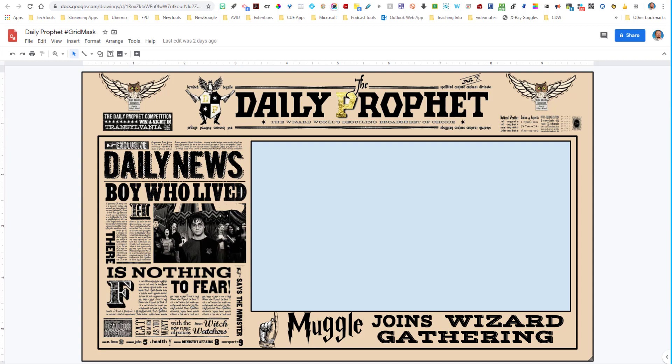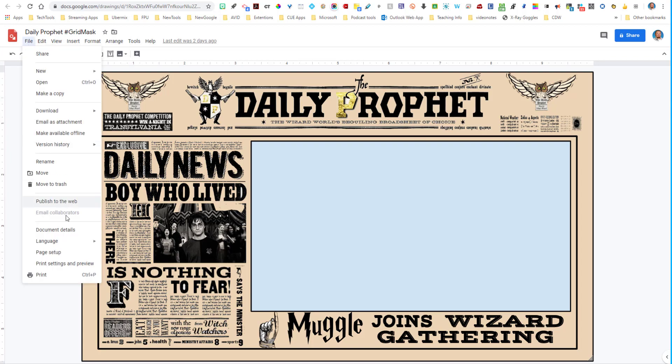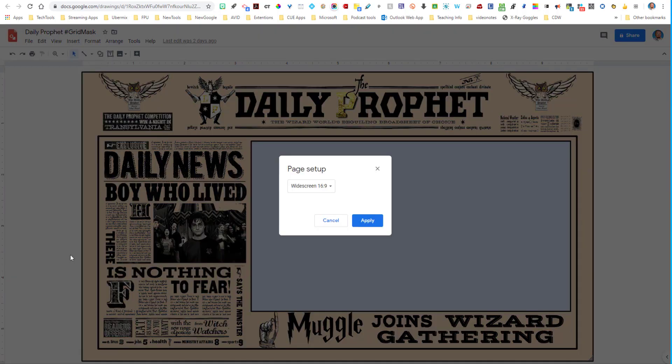So one of them is the daily prophet from the Harry Potter series. So what I did was I opened up a brand new Google drawing. And the first thing I did was I went into the page setup and I made sure that the page was set up for widescreen 16 by nine. That is the best ratio to work in Flipgrid.